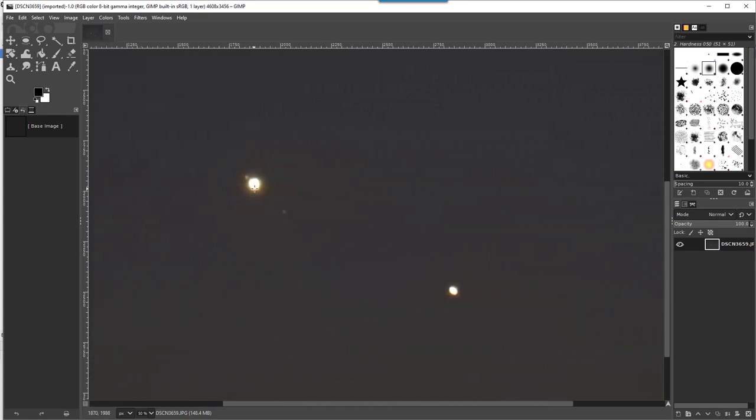Here I have Jupiter with two moons, Io and Callisto if I'm not mistaken, and here is Saturn.